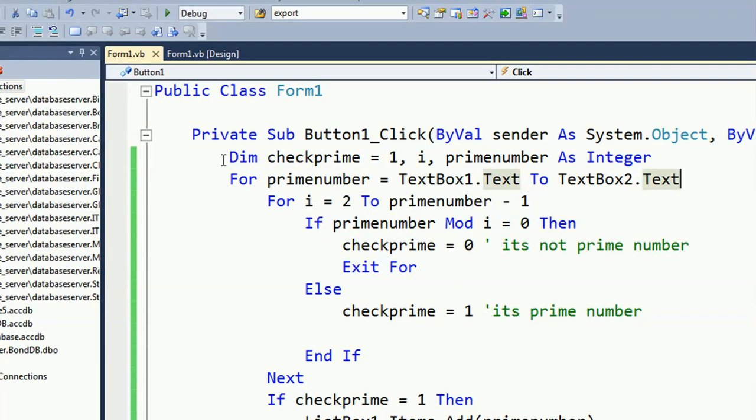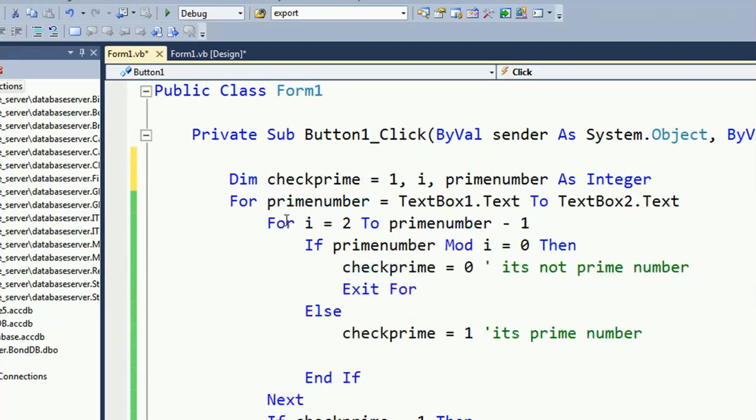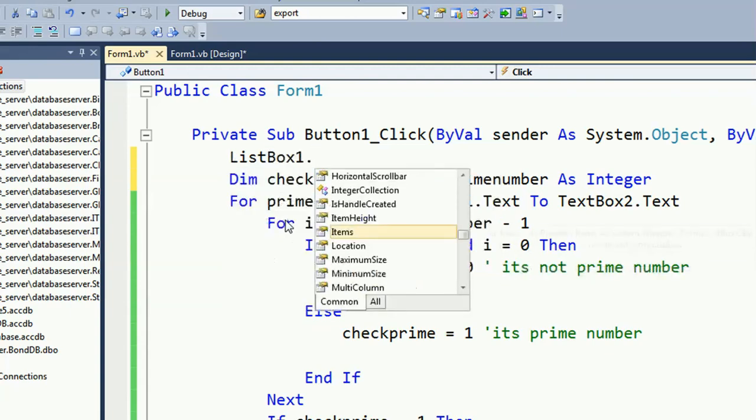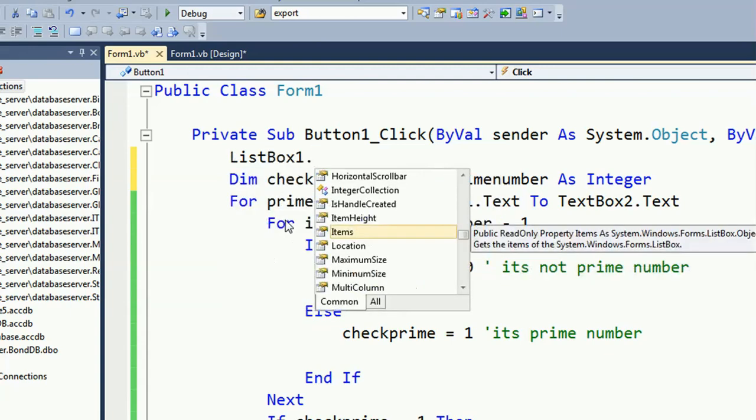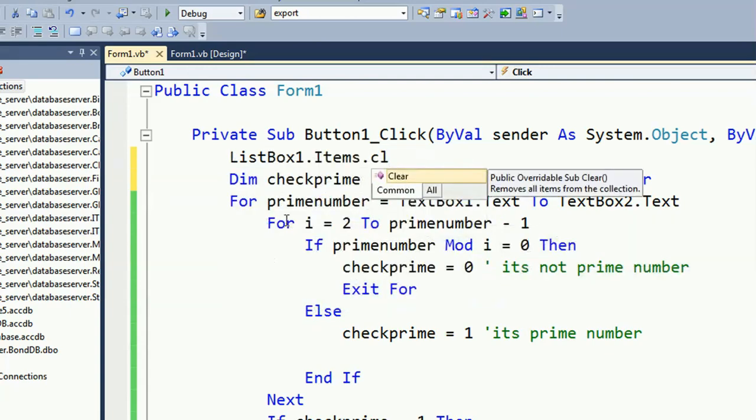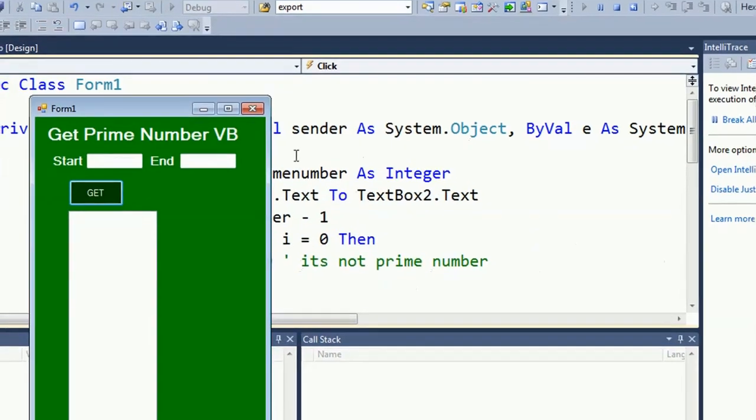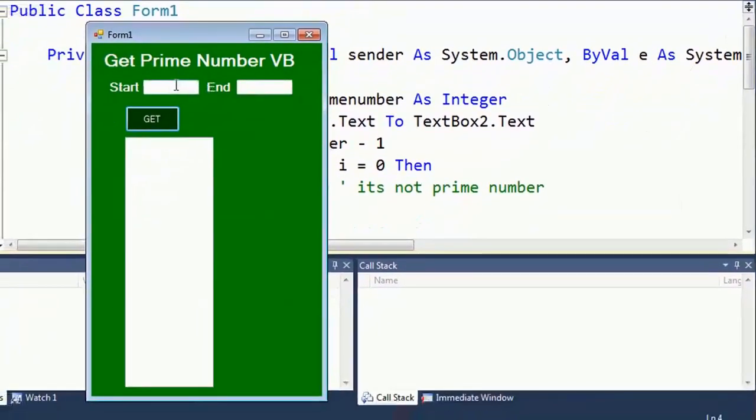In the beginning of the button click event, just add ListBox1.Items.Clear, so it's done. Now put any range, 10 to 40. Just click on Get. Yes, it's displaying the result from 10 to 40.